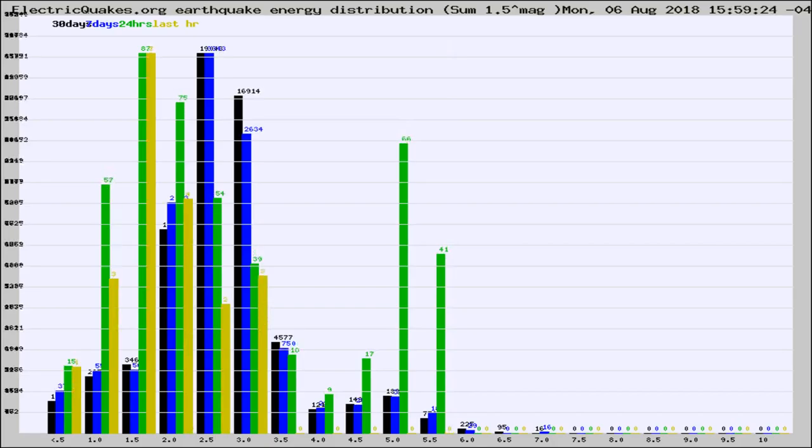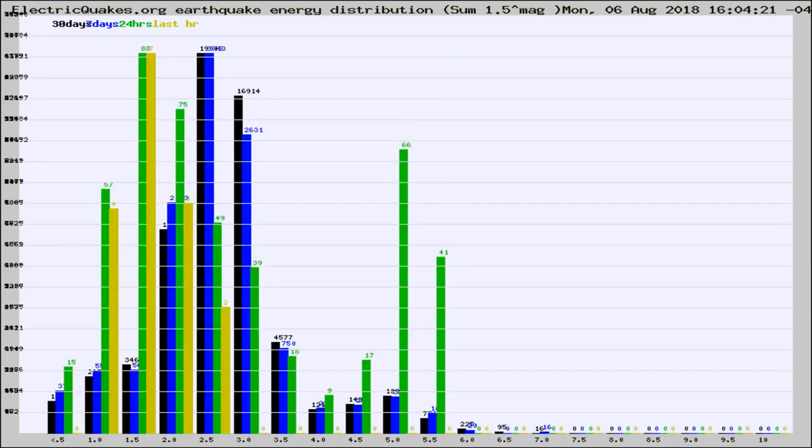Different colored columns are for 30 days, 7 days, 24 hours, and the last hour.